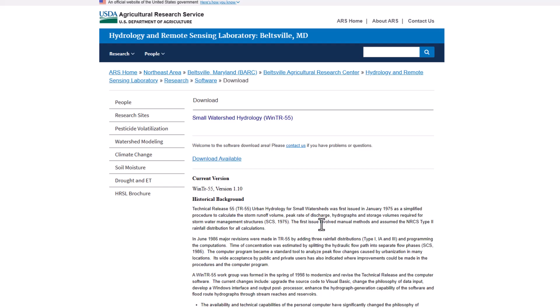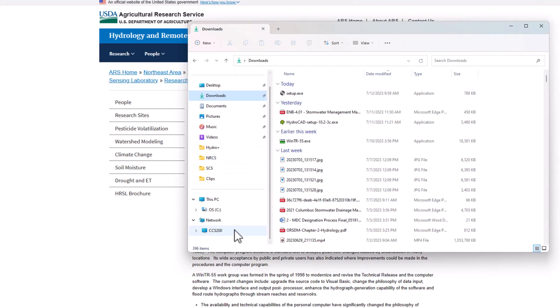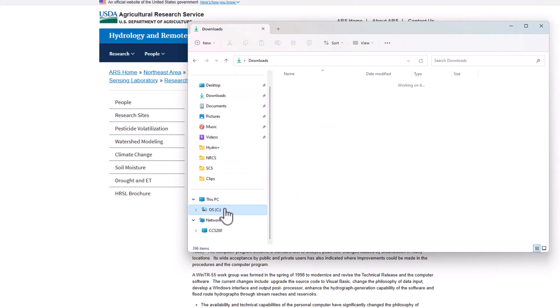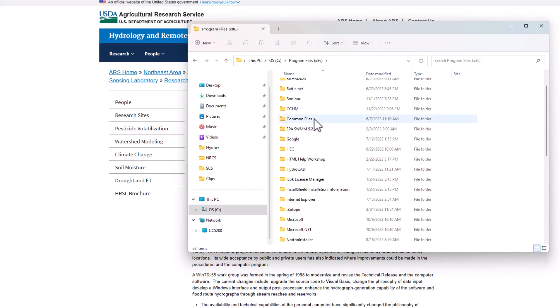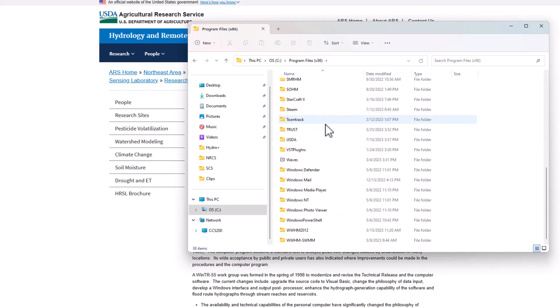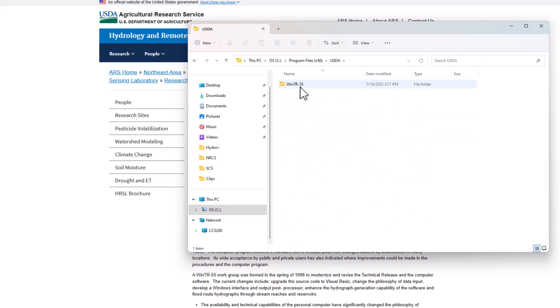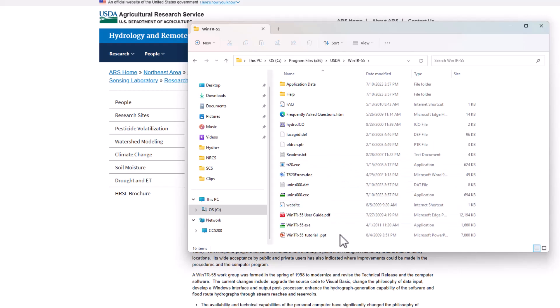And then something else that happened on my machine was it did not install an icon immediately when I ran the installer. So what I had to do actually was go to my drive here. I believe I had to go to program files x86, and then to USDA. Windows TR55 is there. And then the exe, just go ahead and copy that to your desktop so you can run it immediately from your desktop and you don't have to navigate to this folder here.